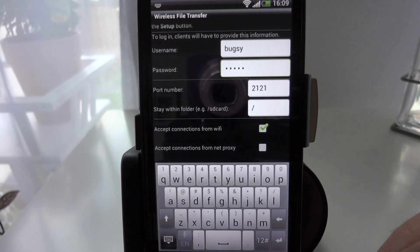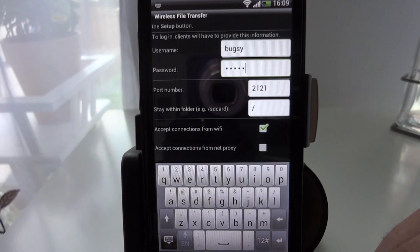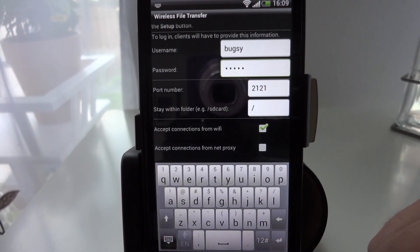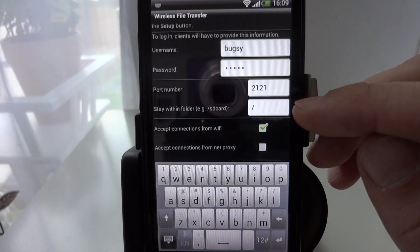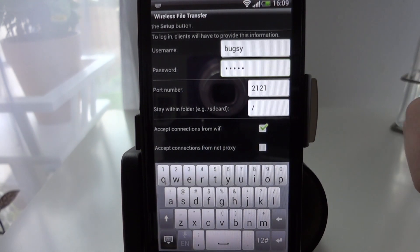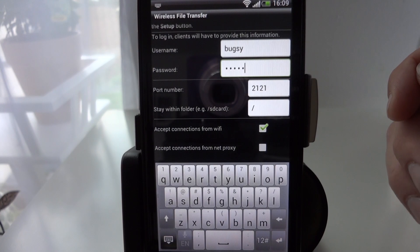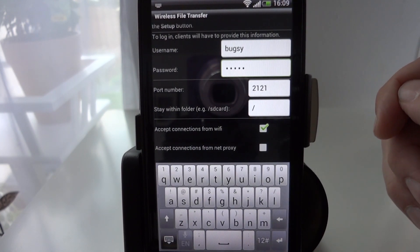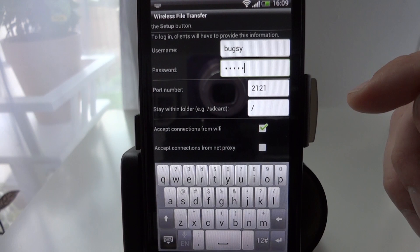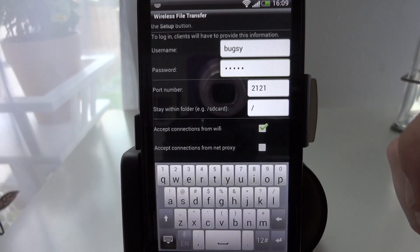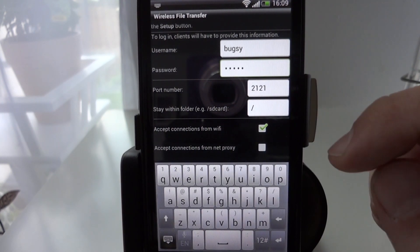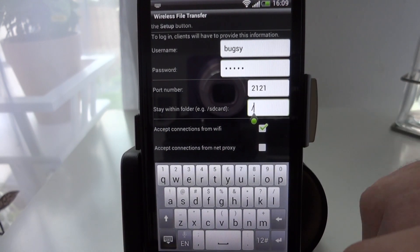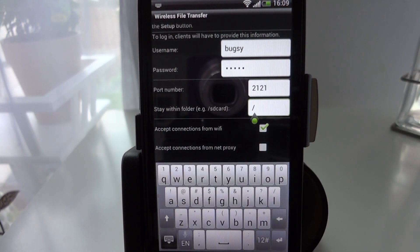The port number has been set already to 2121, you could change that but I'm not going to bother for the time being. In the next field where it says stay within folder, this is where you specify which folder your PC will have access to and we want to limit it here to the SD card. In other apps I found that you can use the example that it gives there of forward slash SD card but in this particular one I need to put in the full path otherwise it doesn't set access permissions correctly.